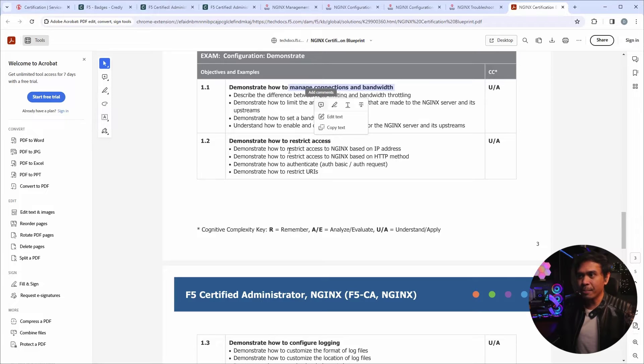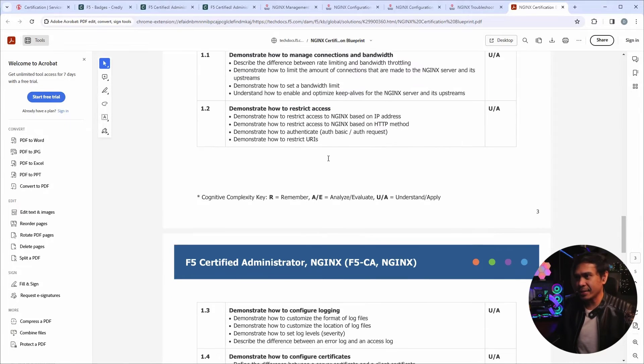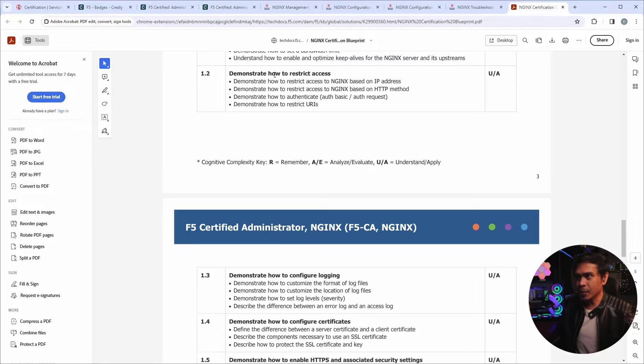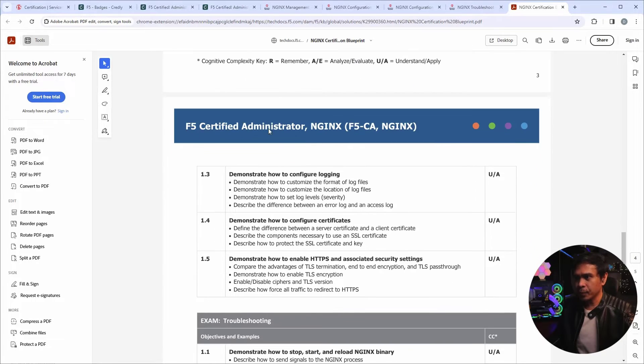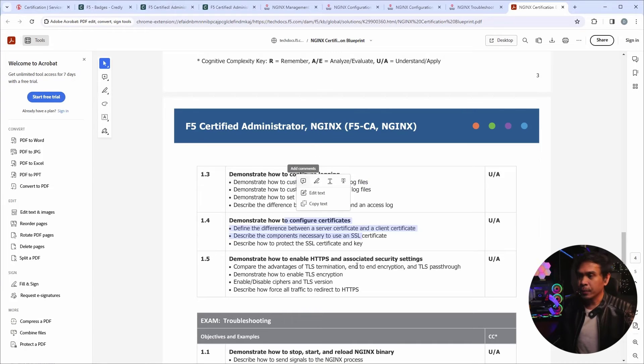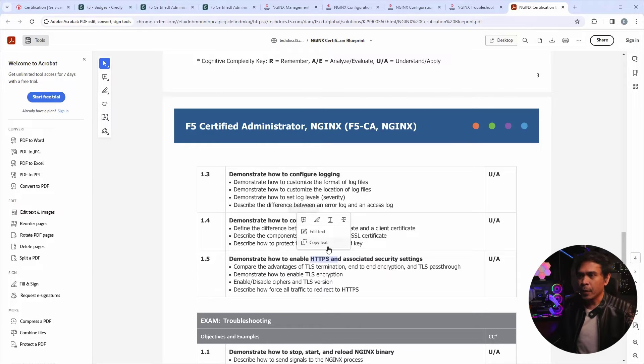And let's look at the coverage. Manage connection and bandwidth. Restrict access. So this is more of access control list or rules, security rules. What else? Logging. Configure certificates.